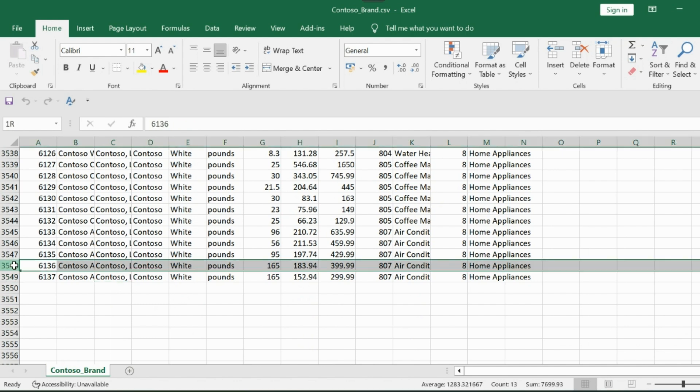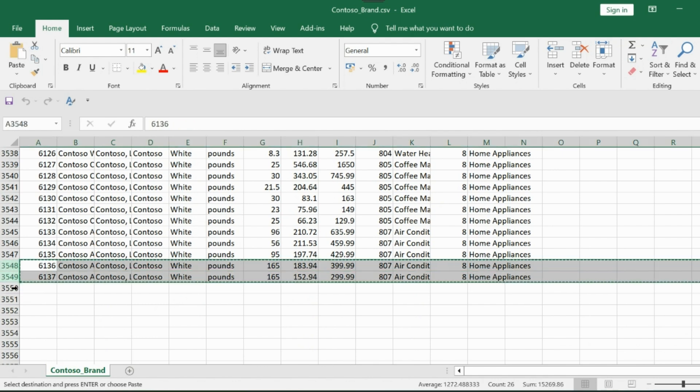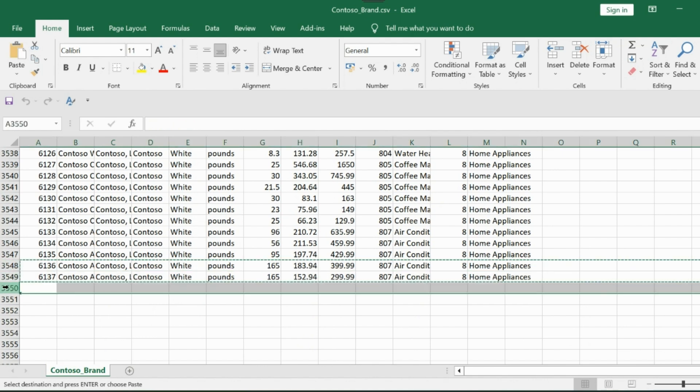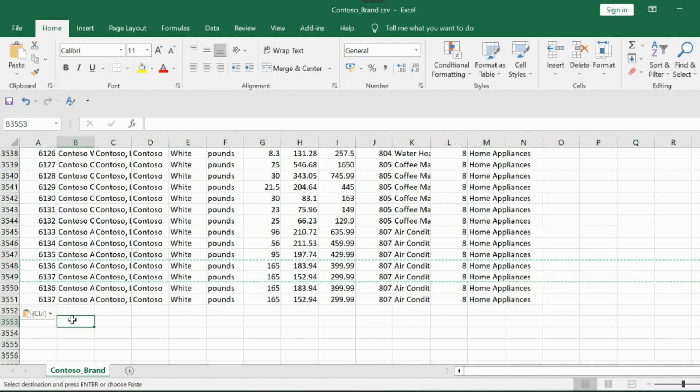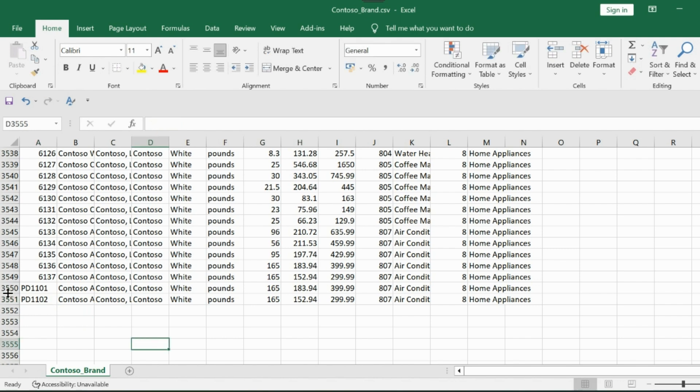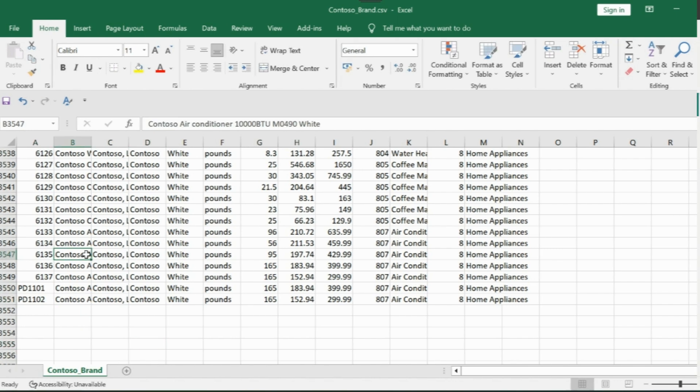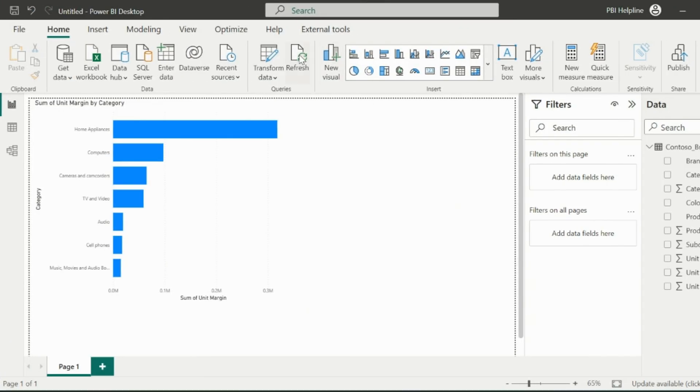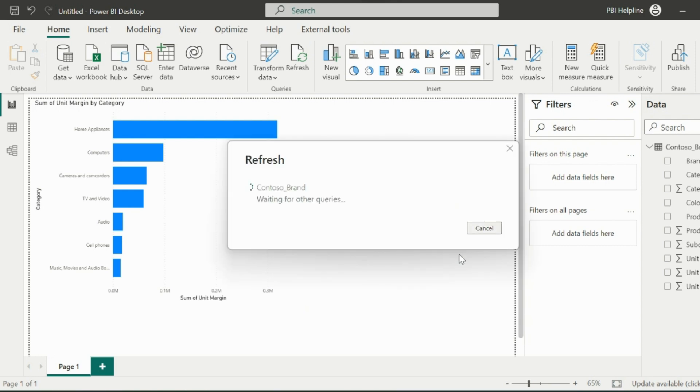Let me now do a little change in my dataset, refresh and see if it works or not. So I am adding two more rows, but here my product keys are in text format. We will see if changing data type will solve this problem or not. Let's hit the refresh button.